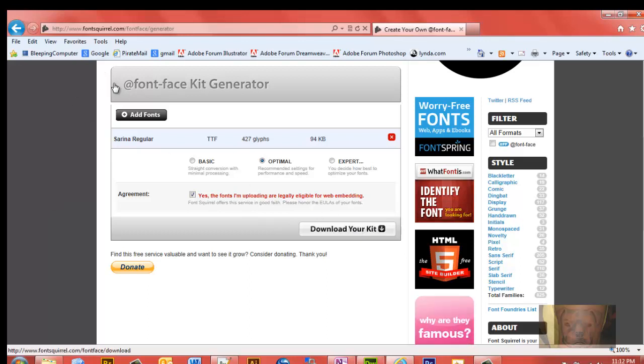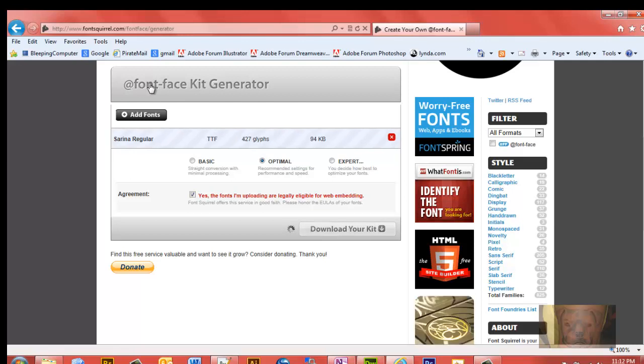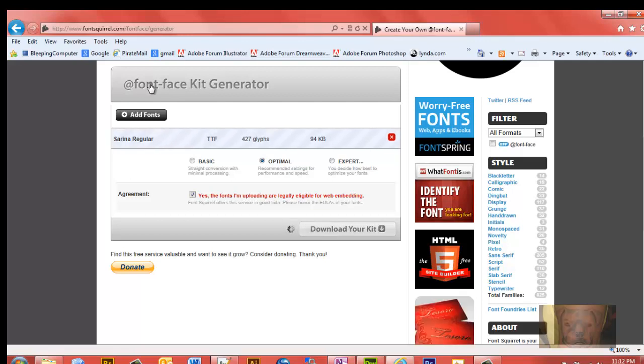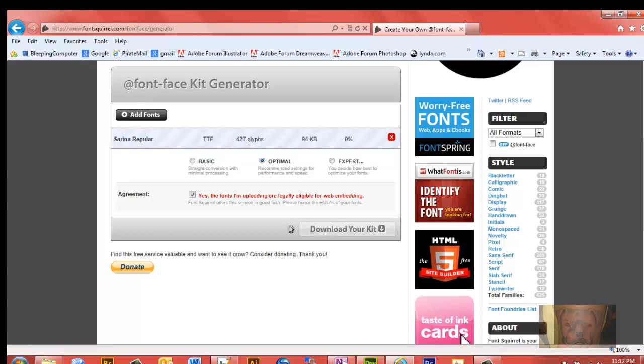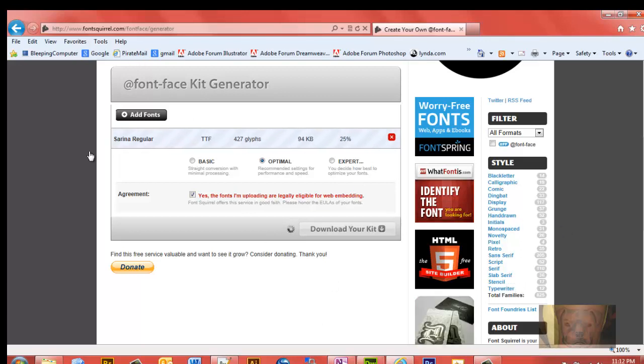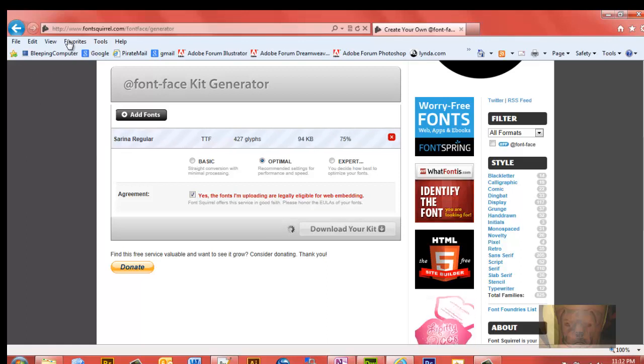I'm going to download. It's going to take a little bit to download here, it has to convert that true type font to, I think it's three other types. Three, maybe four other types of fonts. I don't recall right off the top of my head, but we'll just wait a minute here.